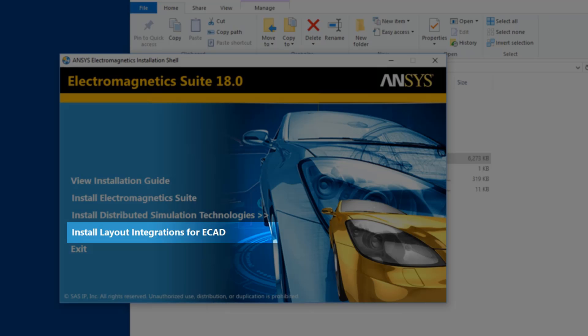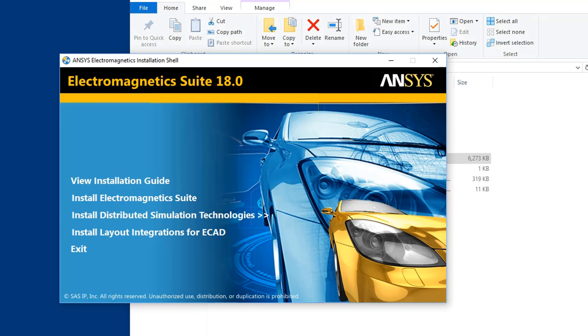Layout integrations for ECAD adds ANSYS A-Links menu items and third-party layout tools. For now, click Install Electromagnetics Suite.